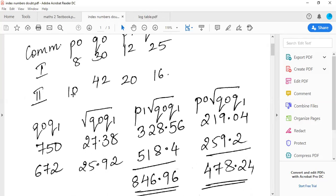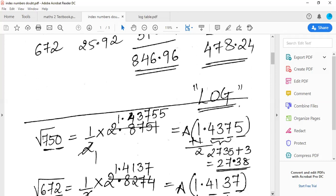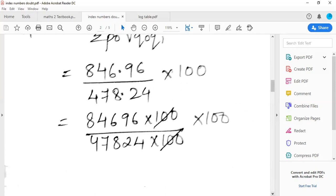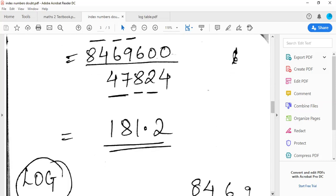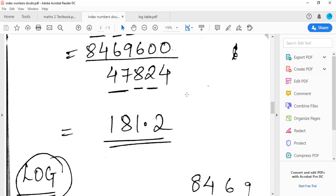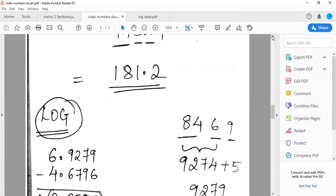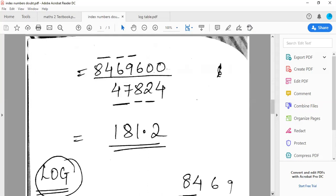Now multiply these square root values by P0 to get the P0·√(Q0Q1) column, and multiply by P1 — that is 12 and 20 — to get the P1·√(Q0Q1) column. On adding the columns you get the totals. Then you apply Walsh's formula: P01(W) = [ΣP1·√(Q0Q1) / ΣP0·√(Q0Q1)] × 100. Substituting the values, I have also removed the decimal and solved the final division using the log table. The log working: 84 under 6, mean difference 9 — there are seven numbers total, so characteristic is 6.